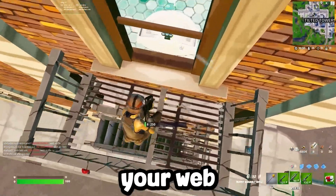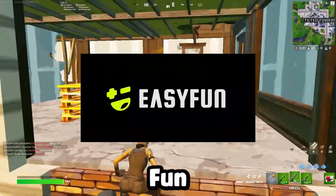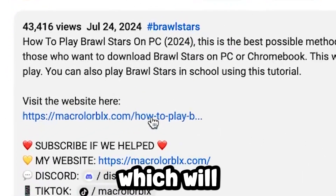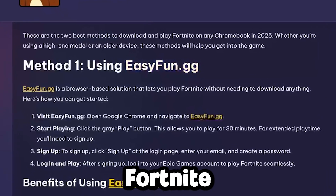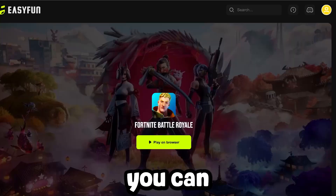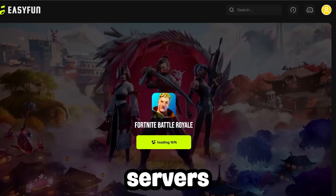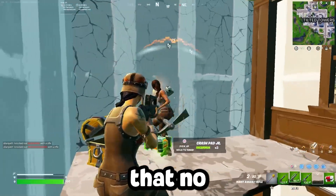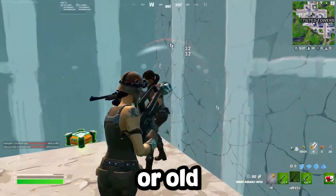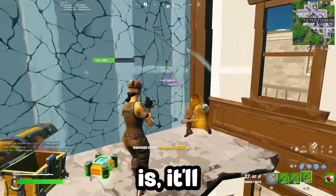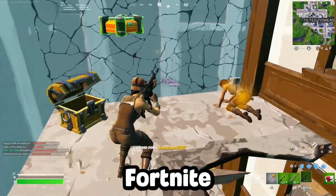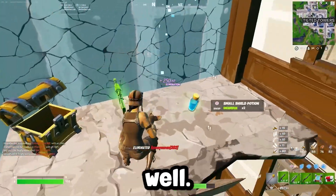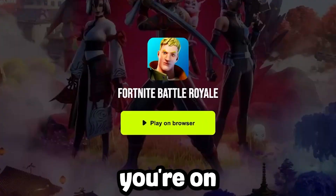The first method we're going to be using is a website in your web browser known as easyfun.gg. In the description below there's a link to my blog which will take you to their Fortnite page, where you can find online servers that allow you to run Fortnite inside of your web browser. This means that no matter how slow or old your Chromebook is, it will be able to play Fortnite on this website as long as it can run Google Chrome relatively well.